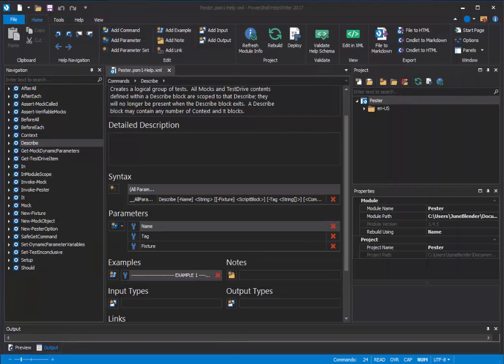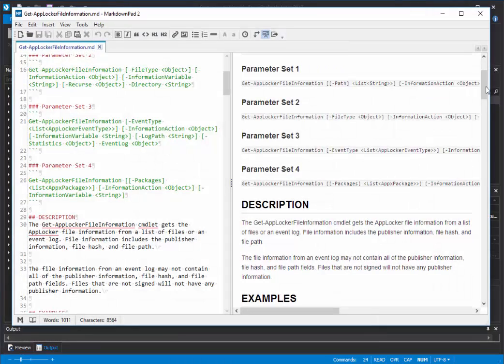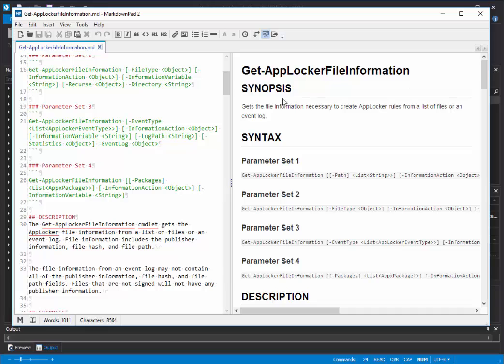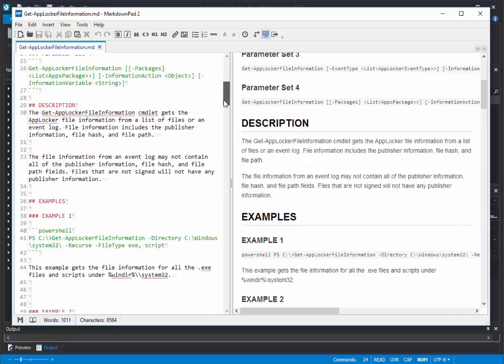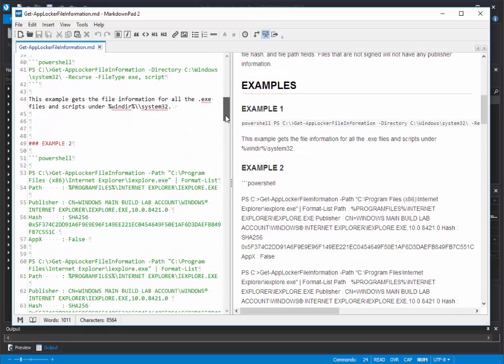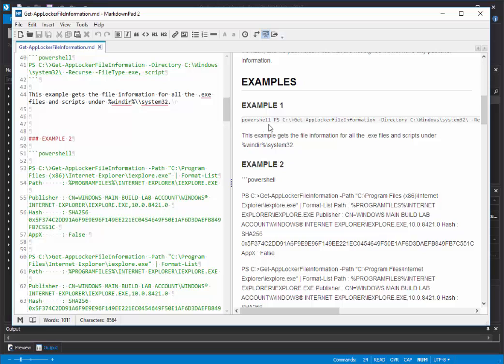And just one last hint before we end. The formatting that's displayed in Markdown viewers doesn't always match the formatting in GitHub or other destinations for Markdown files. For example, this is Get AppLocker file information. The example section looks poorly formatted in the viewer. For example, the word PowerShell appears to precede the command prompt. Example 2 looks like it's kind of just a mess.